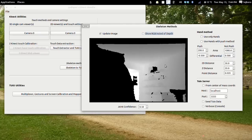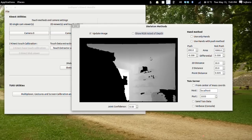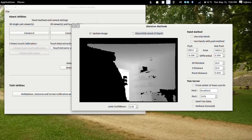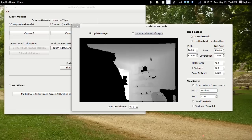The basic feature of the Skeleton Methods is to send the joints of up to 10 users as objects to another application. There are 15 joints per user and they are sent from 0 to 14 for the first user, 15 to 29 for the second, 30 to 44 for the third, and so on.